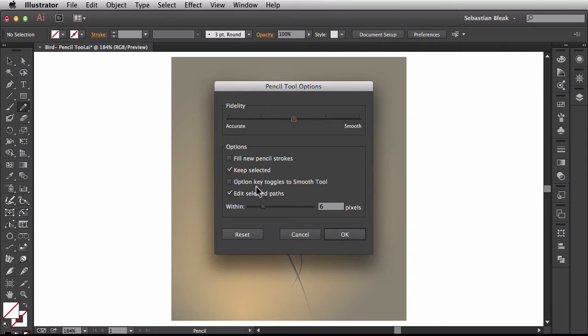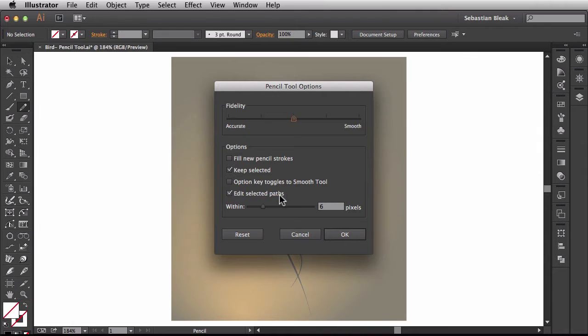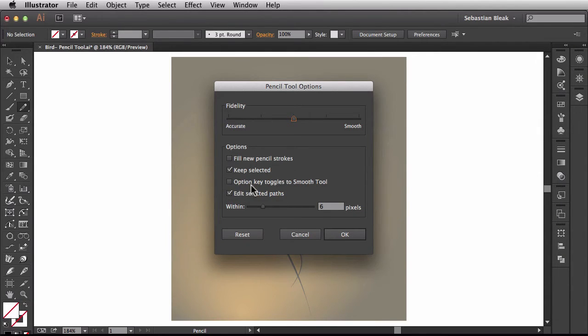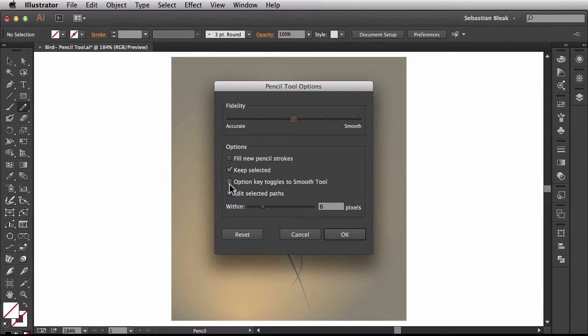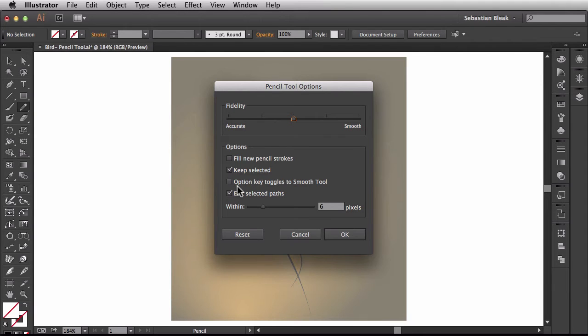Next we have option key toggles to smooth tool. Now this option was introduced in Adobe Illustrator CC 2014. If I were to check this box and I'm drawing along, anytime I hit option it's going to activate the smooth tool. Because I have this box unchecked, as I'm drawing along if I were to hit the option key it's actually going to give me a straight segment and I'll show you that as well.